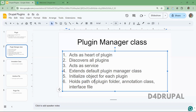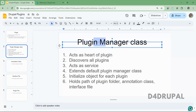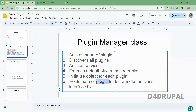The plugin manager also holds all the properties — the path of the plugin folder, the annotation class, and the interface class. The plugin folder means, for a block plugin, you place it under src/Plugin/Block and all your block plugin files will be there. We have to tell the plugin manager this path so it knows where to find all the PHP files. For that reason, you have to pass the plugin path.